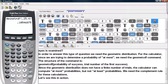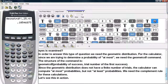The structure of this command is: GeomCDF, the probability of success, and then the trial number of the first success. Since the geometric distribution does not have a finite number of trials, the calculator can compute 'at most' probabilities but not 'at least' probabilities. We need the complement rule for those calculations.